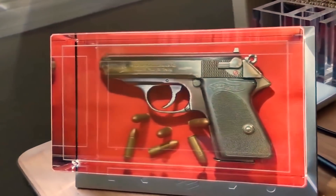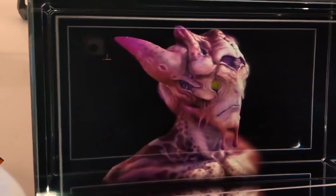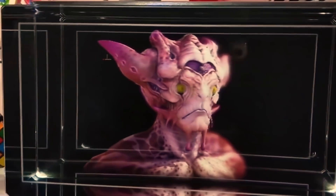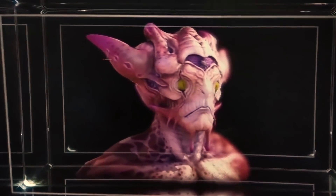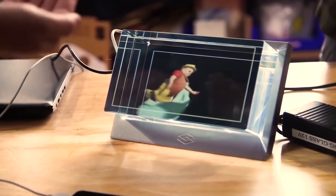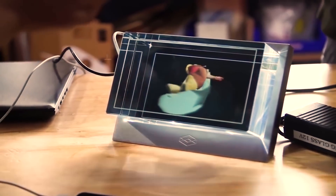This is a holographic display. This is a 3D effect. This is a different angle. This is an impressive depth effect.